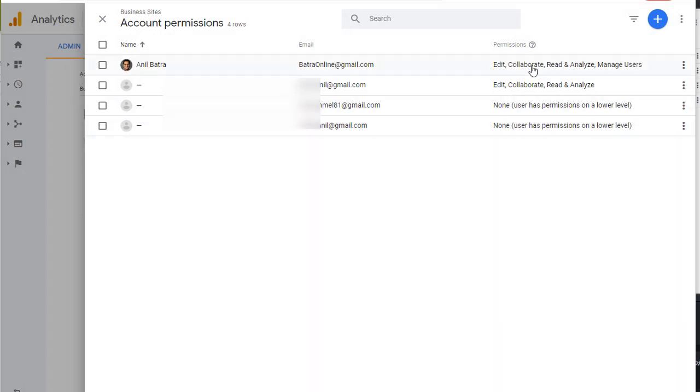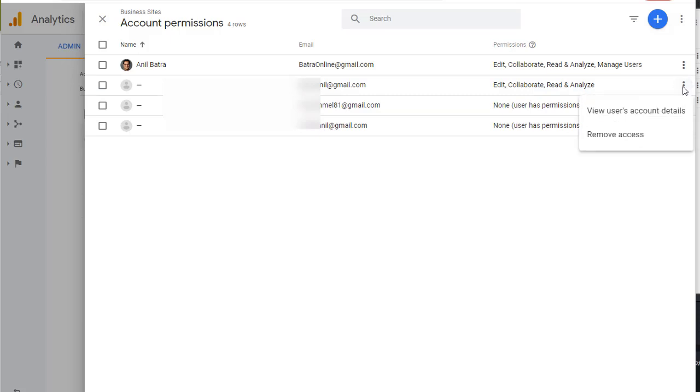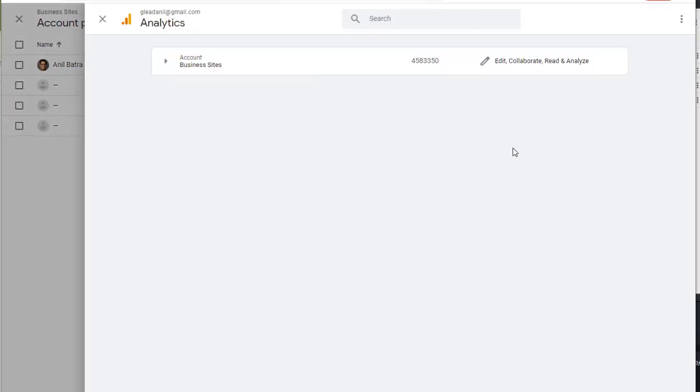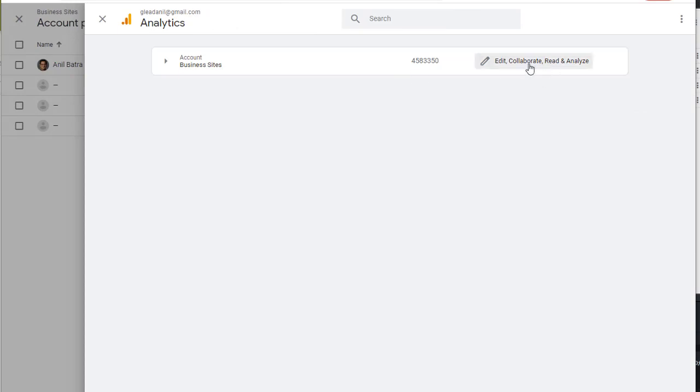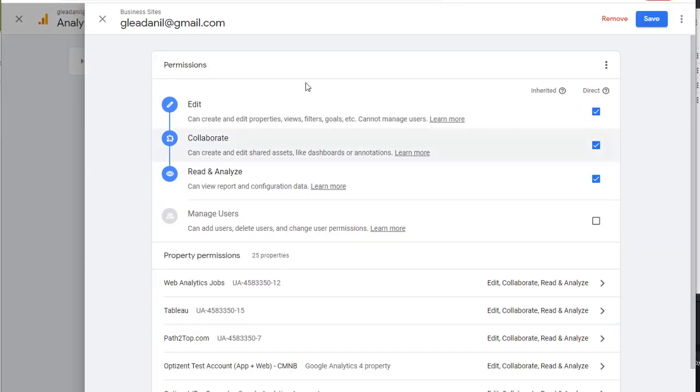And here are the existing users. Click on these three dots to manage a particular user. And click on view users account details. On this screen, click on edit. And here is where you can edit the permissions that this user has.